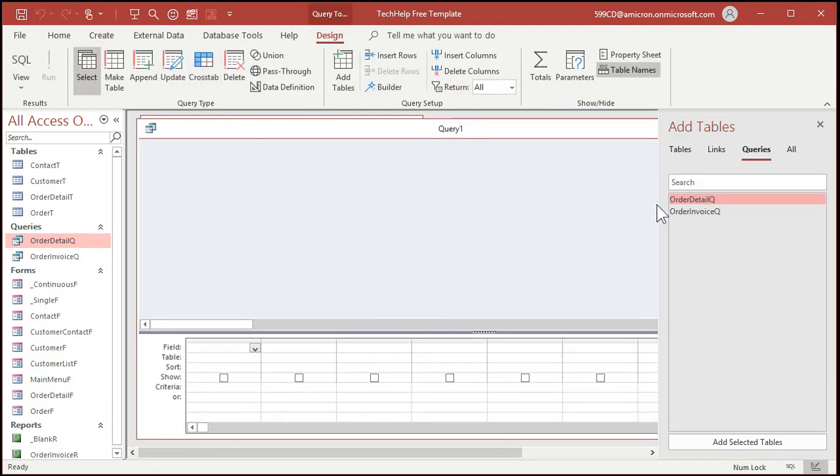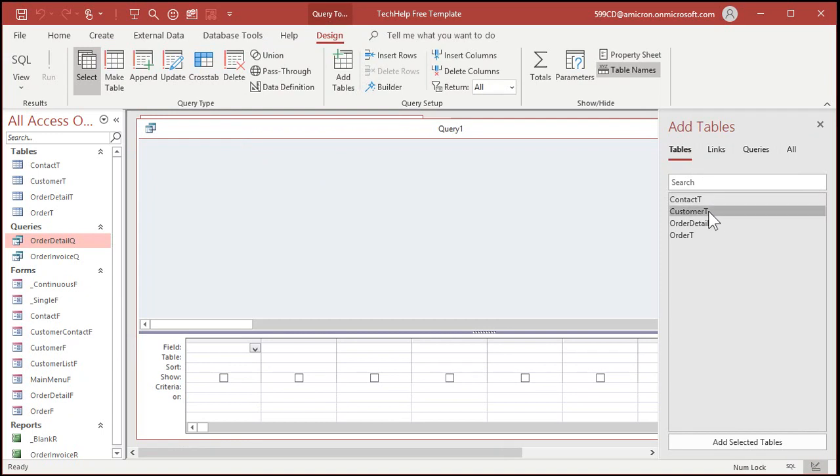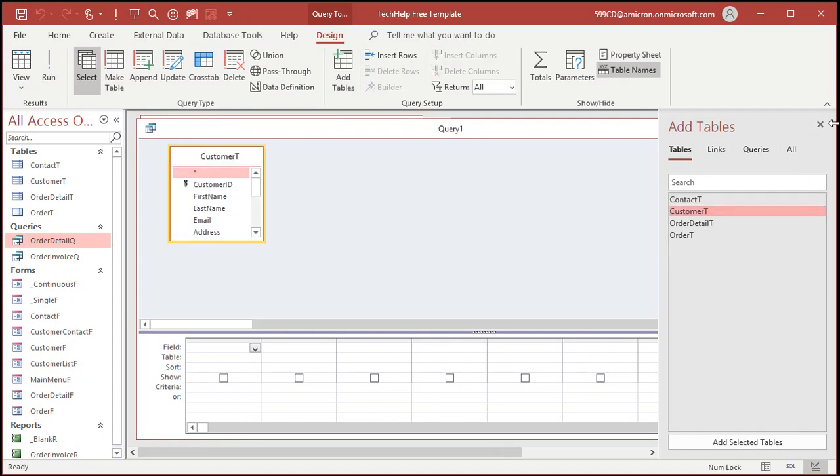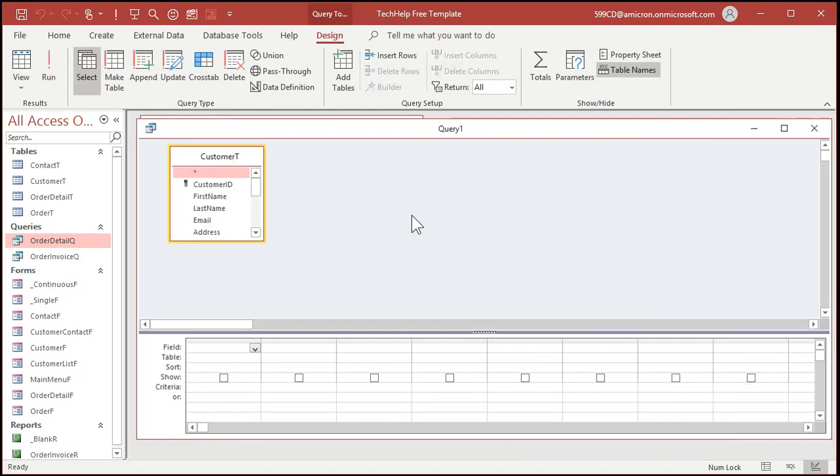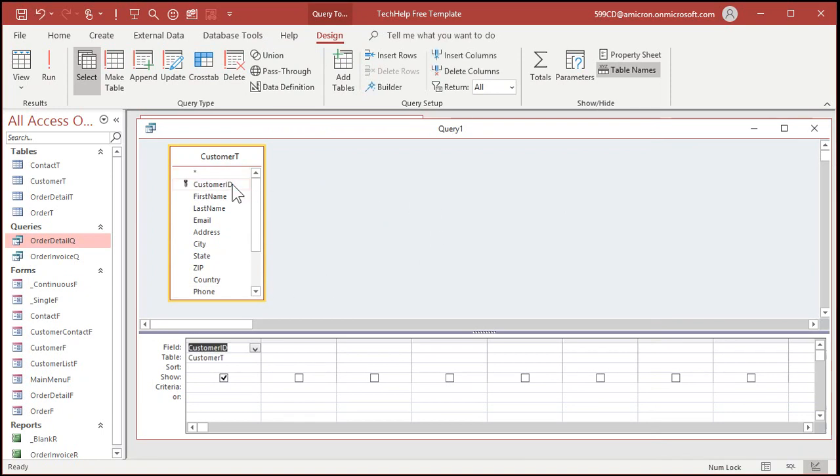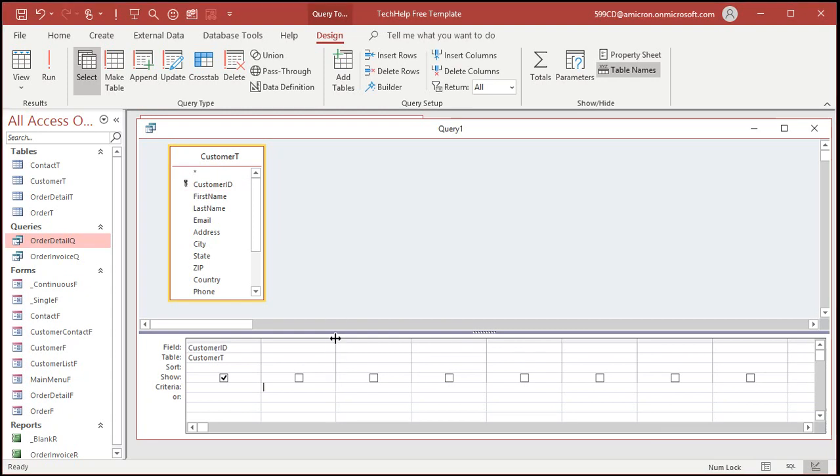And then in your query, bring in the Customer table. Then we can close the field list there. Inside the Customer table, bring in the Customer ID. We'll need that as the first field. That's going to be for our relationships. Now, down below here, I'm going to create a calculated field, and I'm going to put it right here.